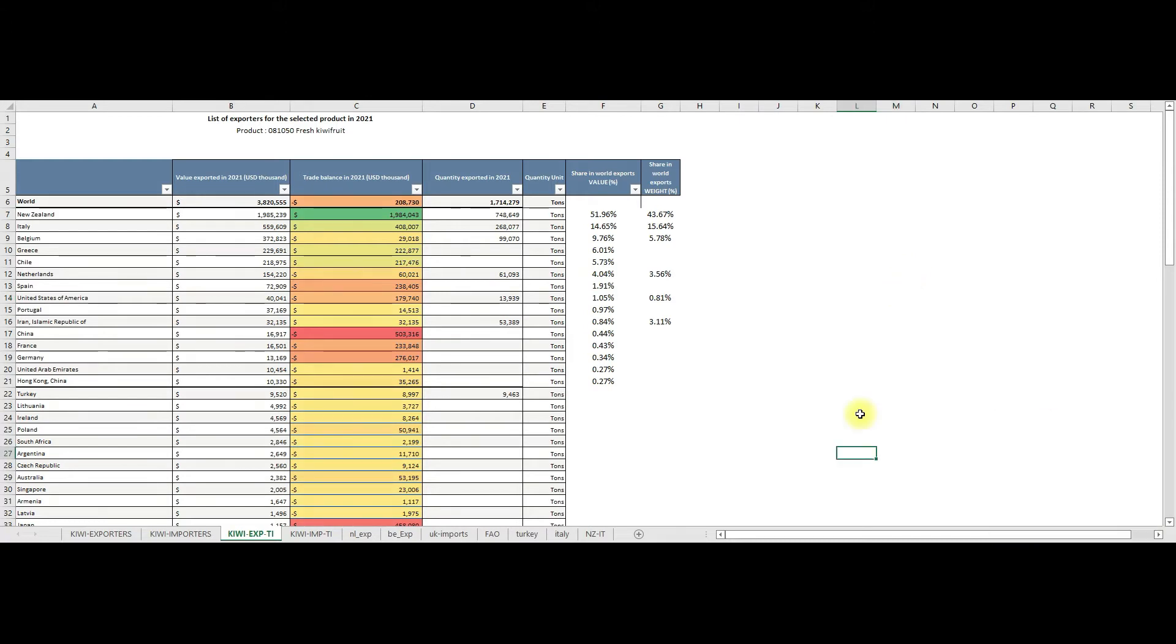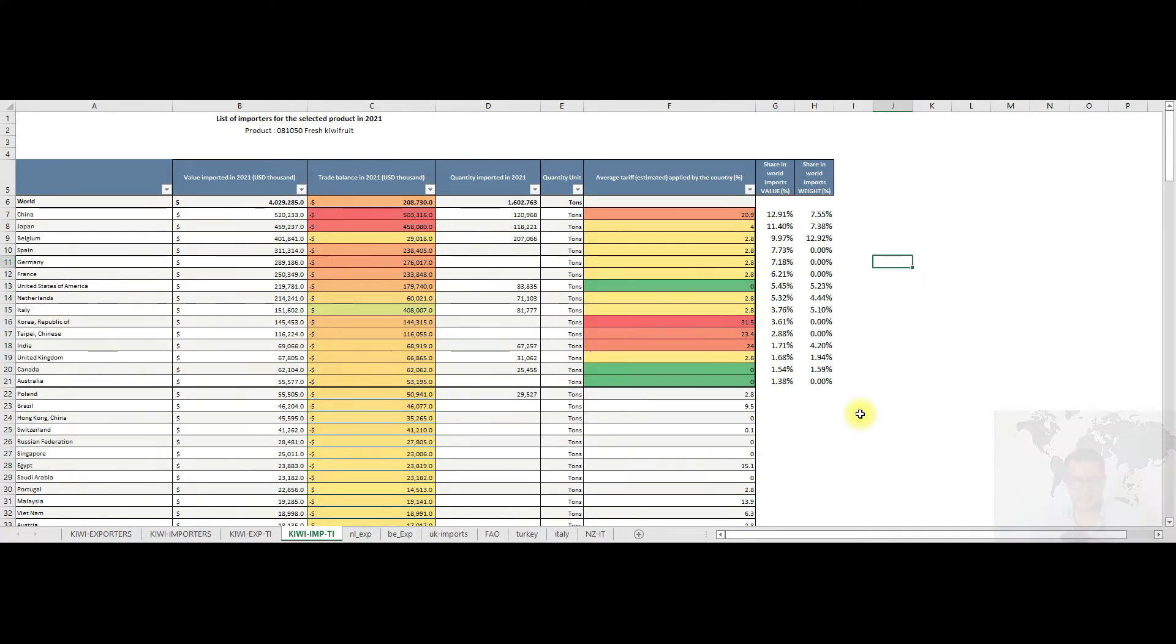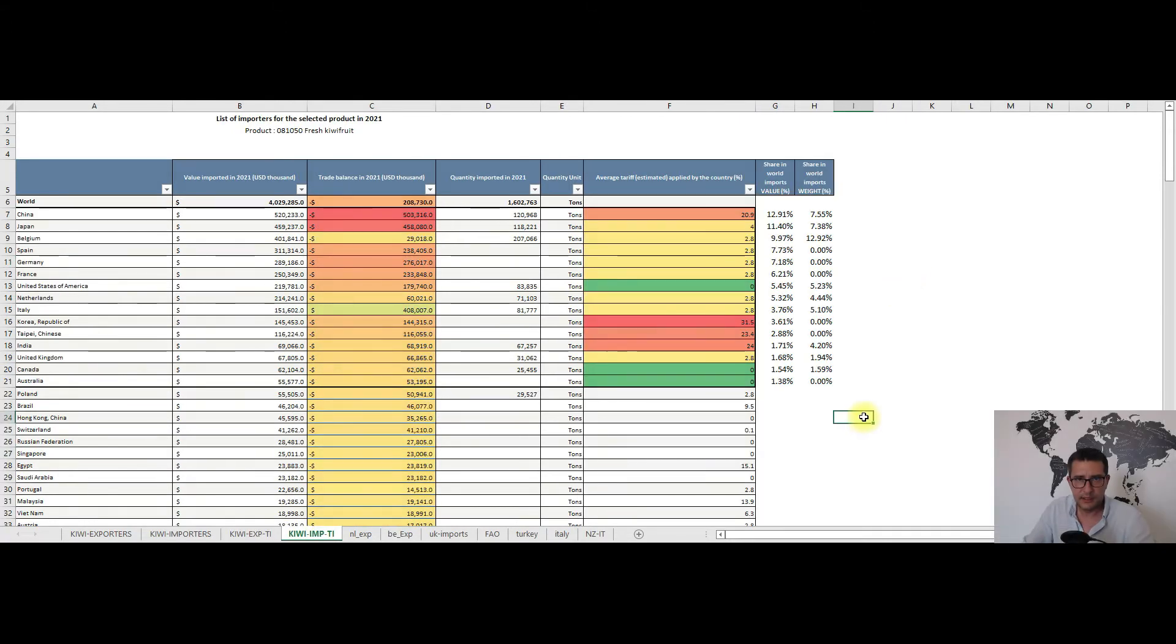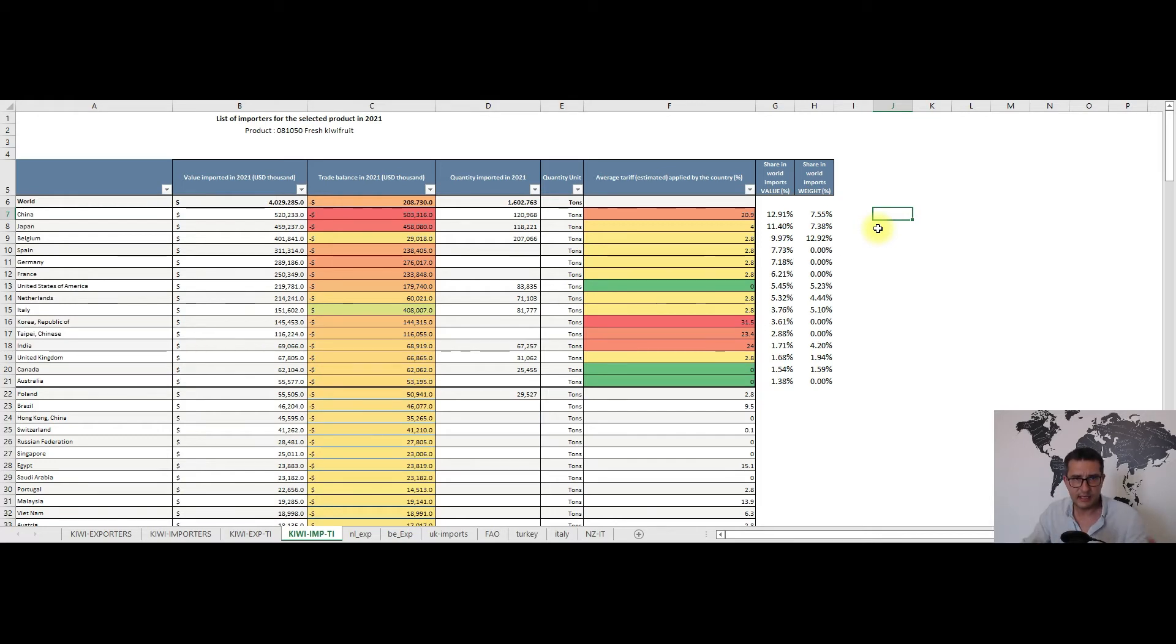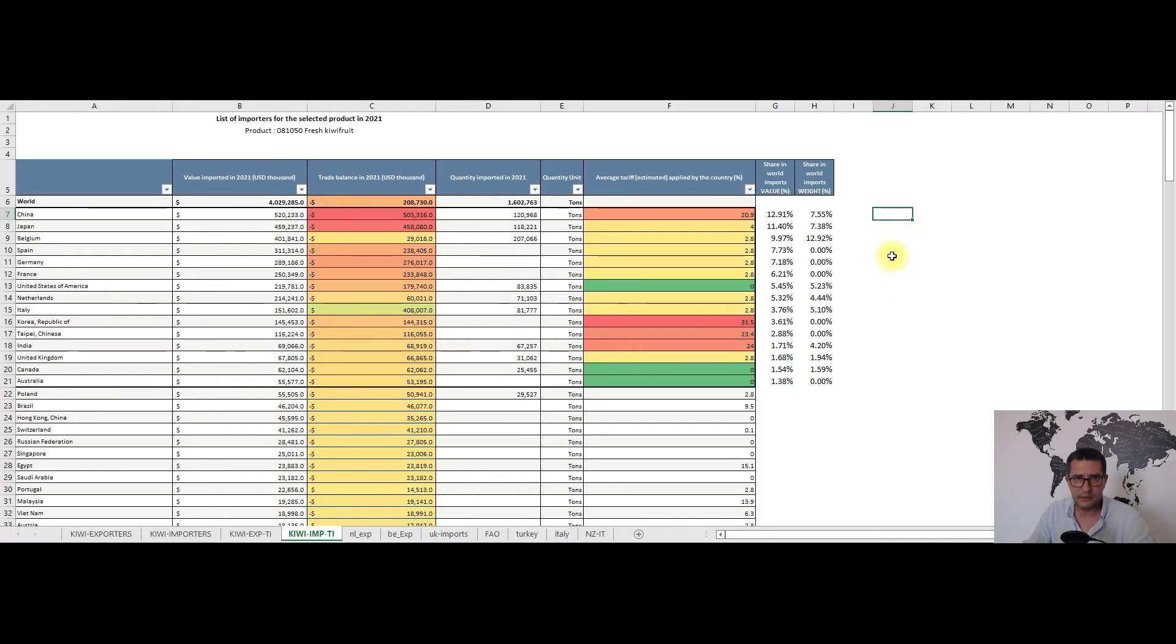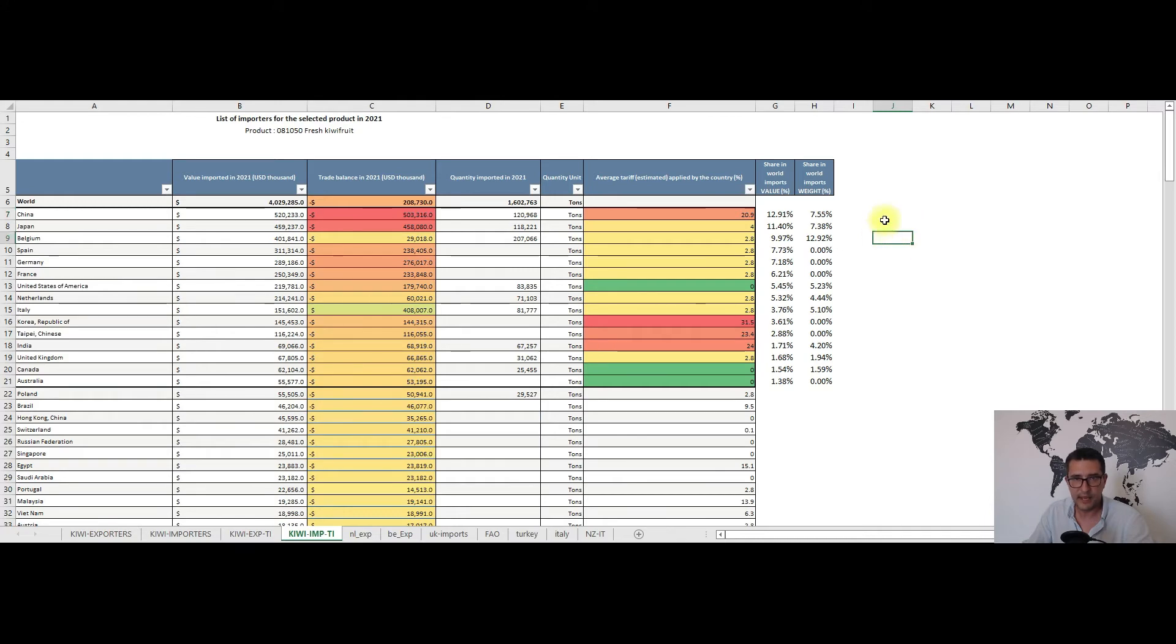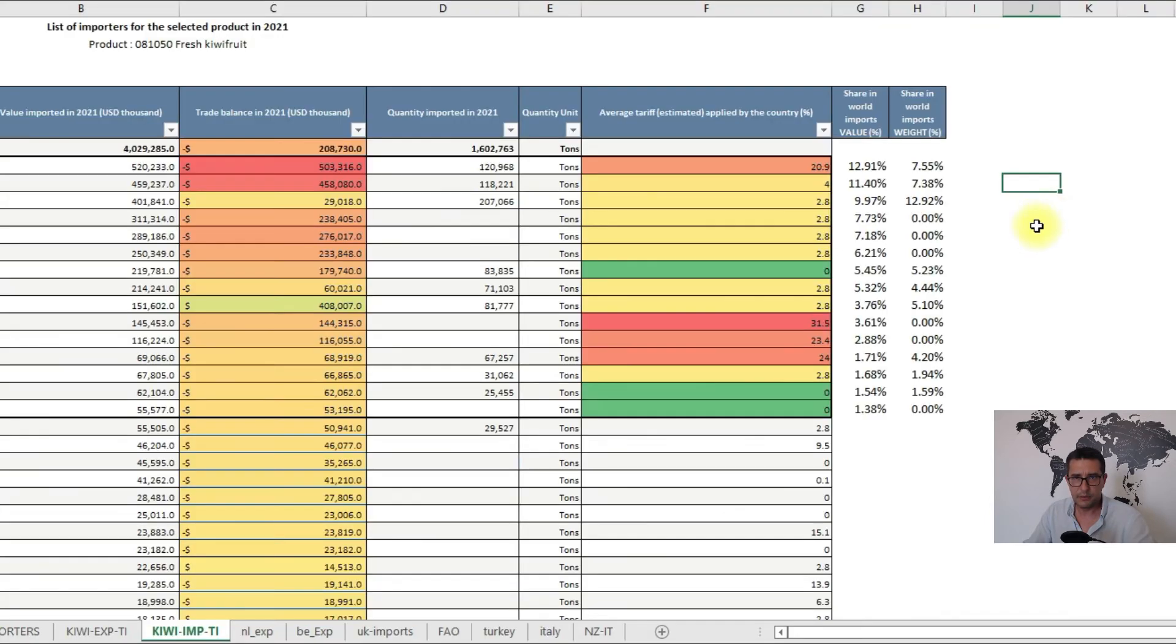Now moving to the importers trade indicators, besides value, quantity and trade balance we have also the average estimated tariff applied by the importing countries. Here I will highlight only the biggest and the lowest ones. Basically the biggest tariffs are found in South Korea with some 31.5%, China has almost 30%, India has 24% and lastly Taiwan has 23.4% tariffs.